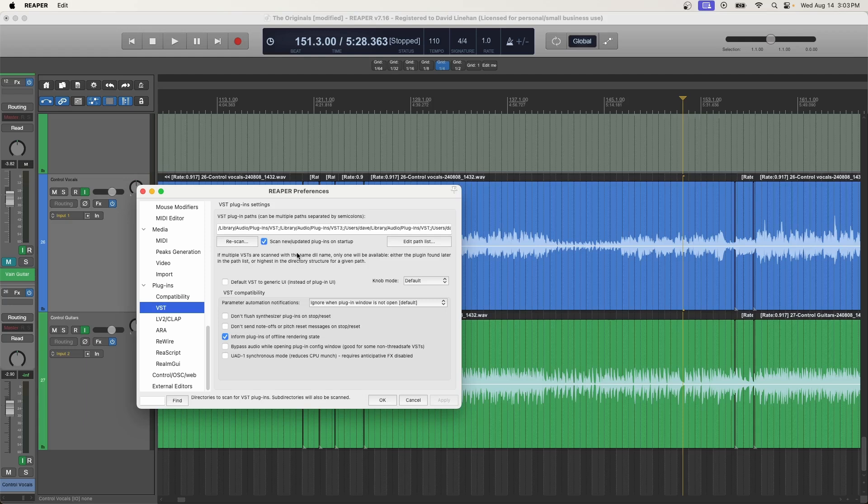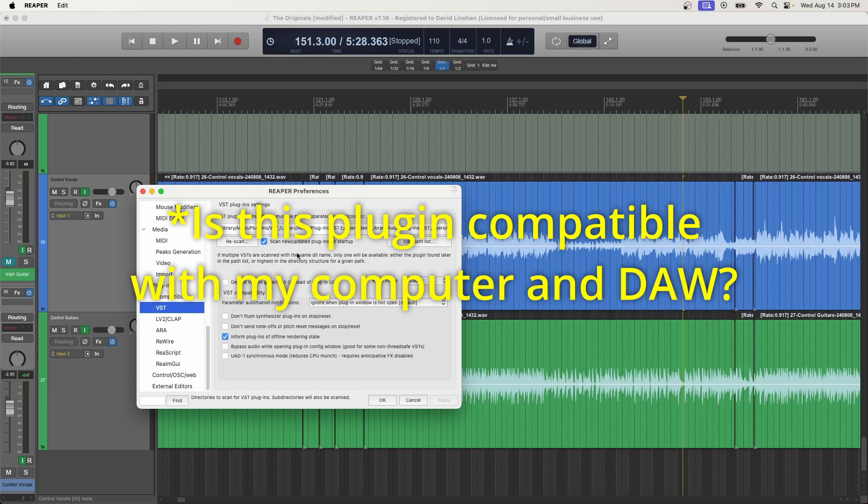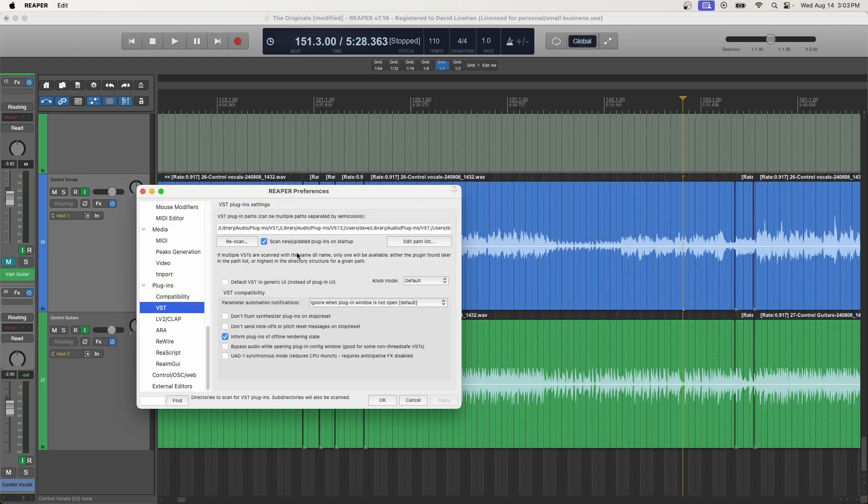Now, if that still doesn't work, then we have some issues potentially with the plugins themselves. So I would do a quick Google search on the plugin itself and see, is this even compatible with Reaper? Or is this compatible with my version of Mac HD, the OS X that I'm working in? Because over time,